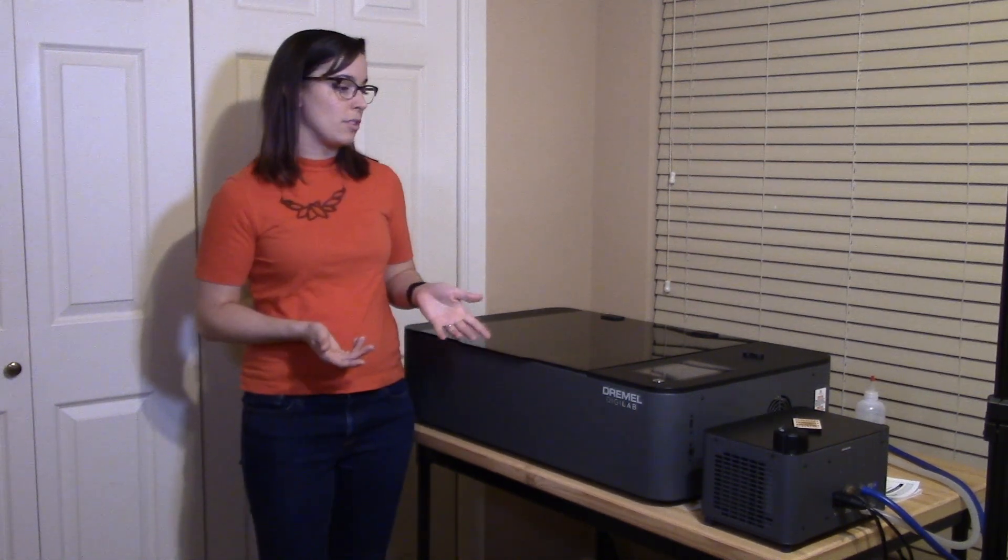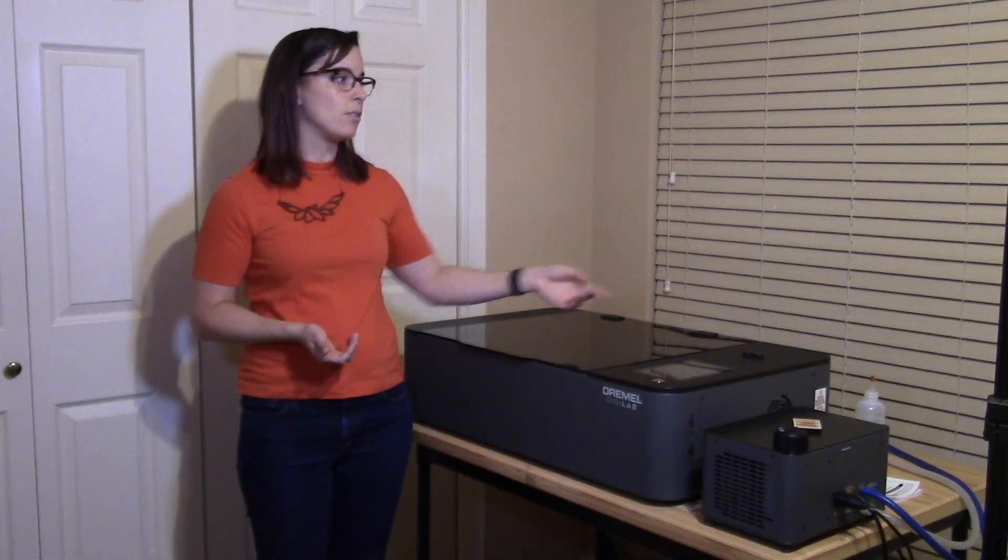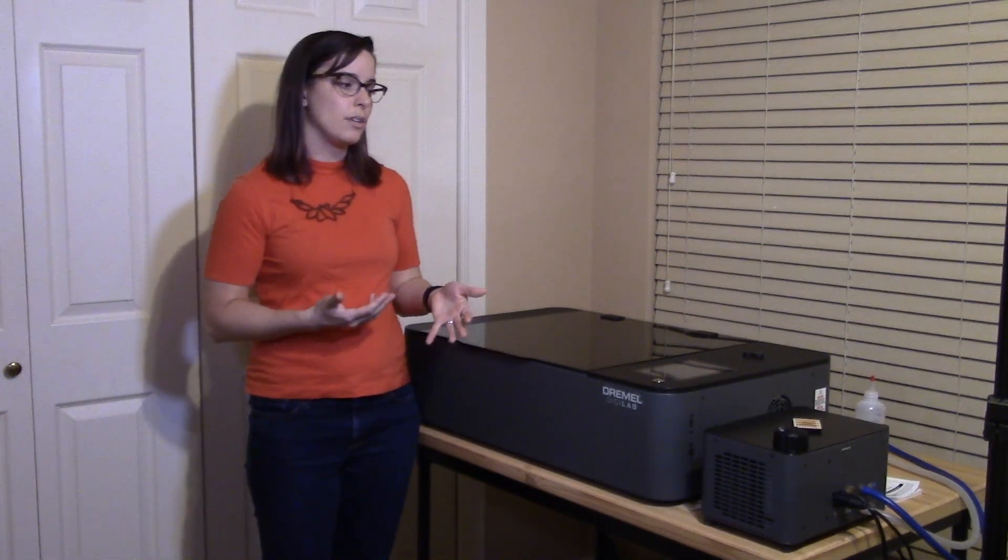The last main pro that I really appreciate about the Dremel is that it has a couple of different ventilation options. So right now I'm direct venting my laser cutter out through the window, but if I grow and start doing more laser cutting I can get the additional ventilation that I need to support that.